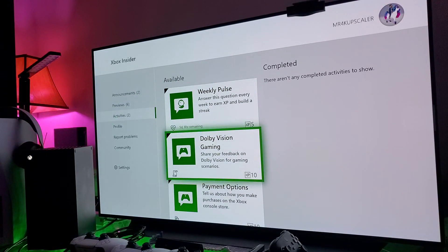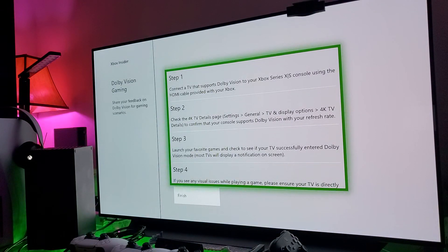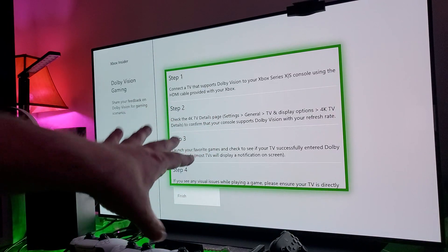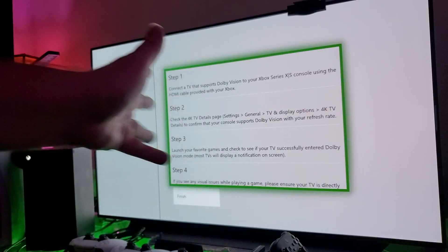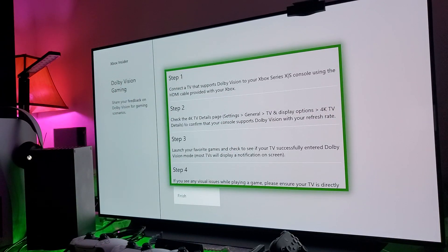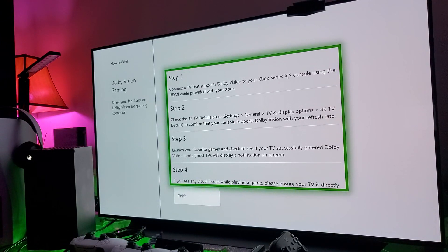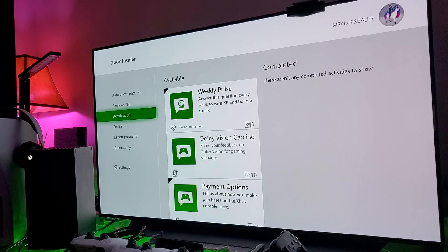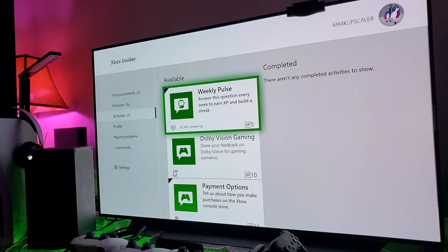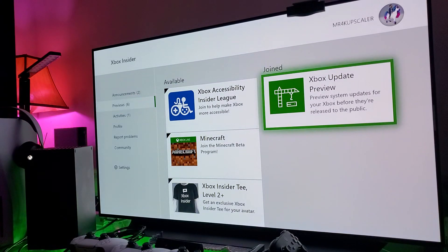Here's the important thing: on the right you can see what you have joined. I've joined the Xbox Update Preview. You can look at other things like Dolby Vision gaming. This tells you how to get to Dolby Vision in case you don't know.